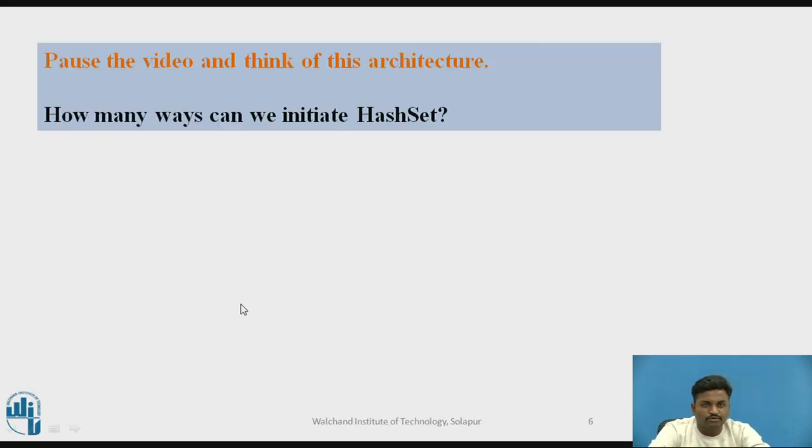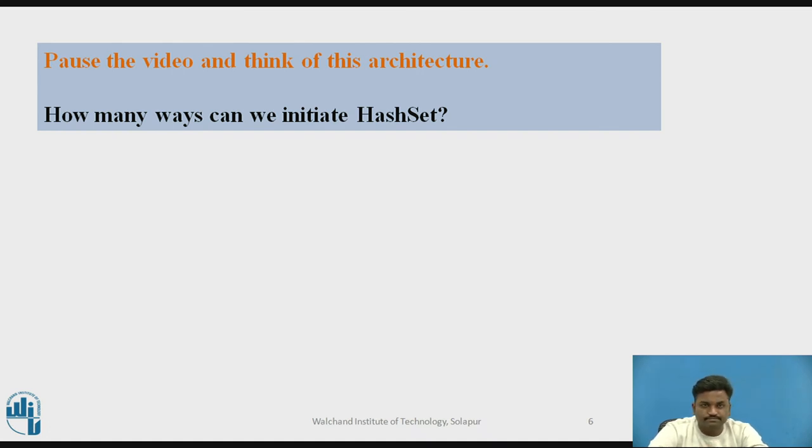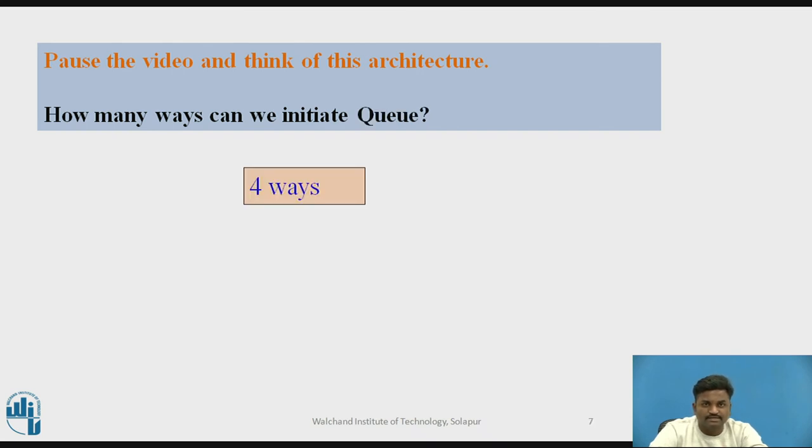Let us try to answer this question. How many ways we can initiate a HashSet? Pause and try to answer it. The answer is four ways.